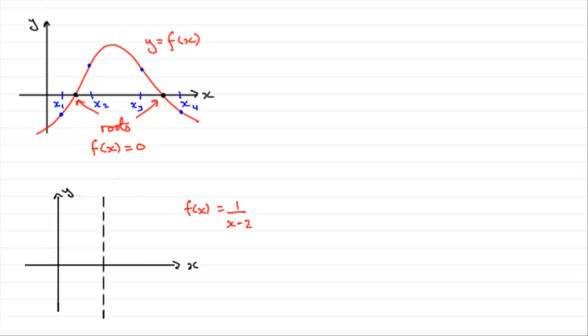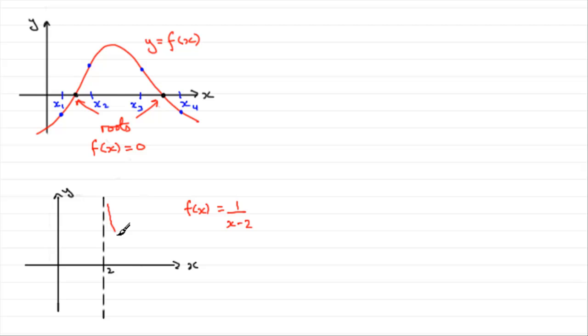So let's just suppose then that this is where x is 2. Now, if you were to sketch this graph, f of x equals 1 over x minus 2, you've got a curve that would look something like this.